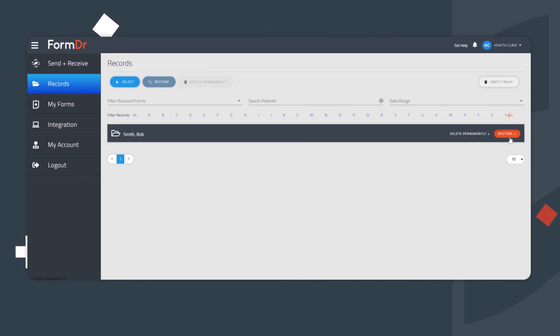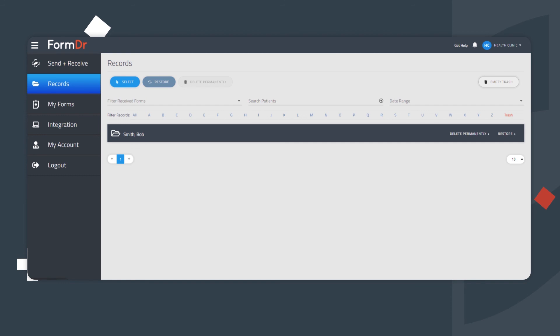While an account is active with Form Doctor, we do not delete any records. All records, record keeping, and record storage maintenance is at your discretion.